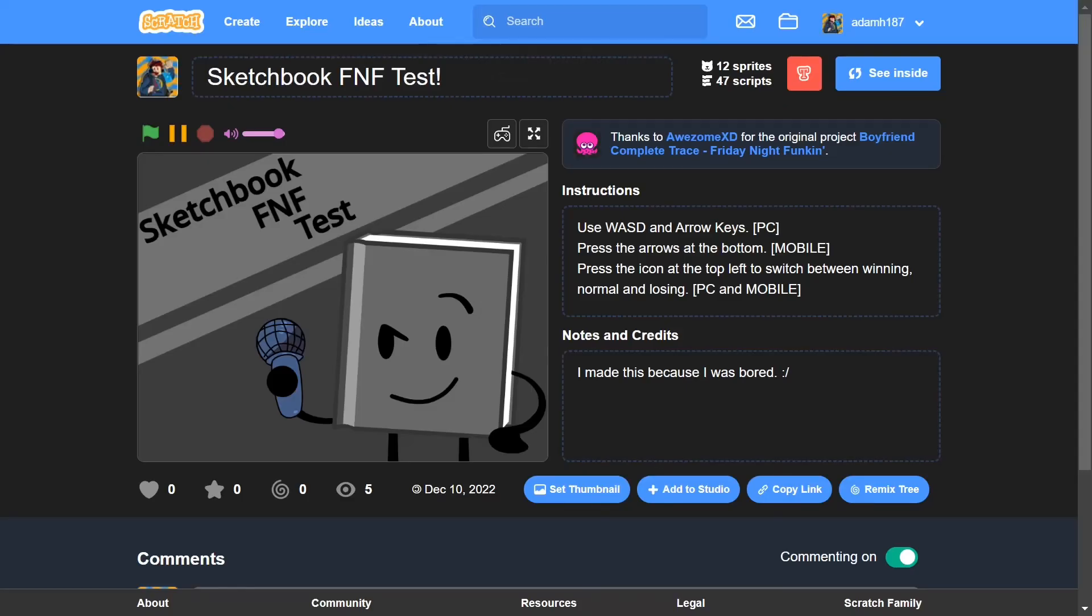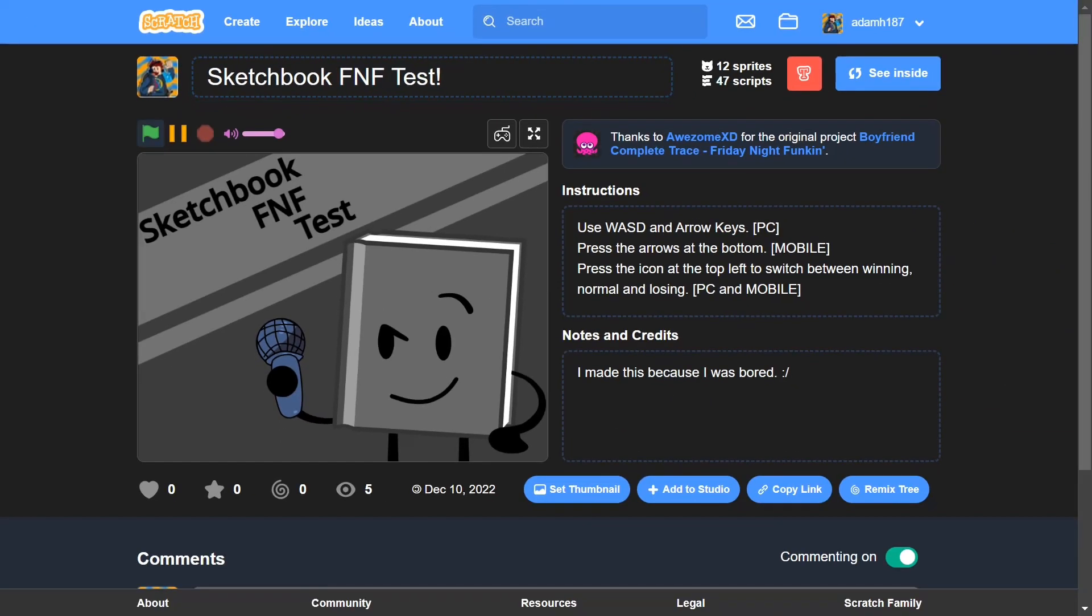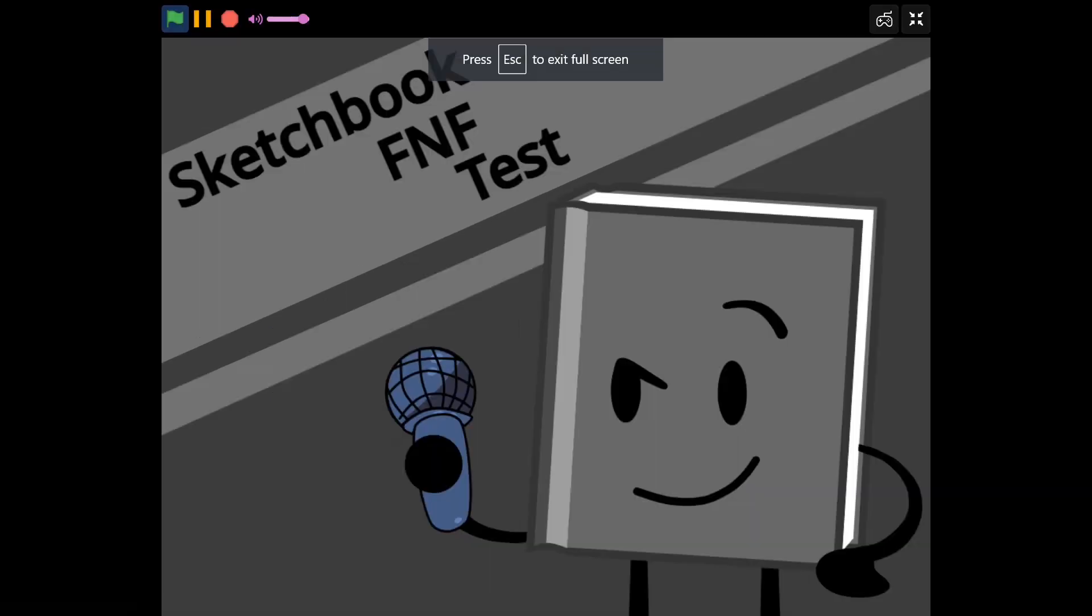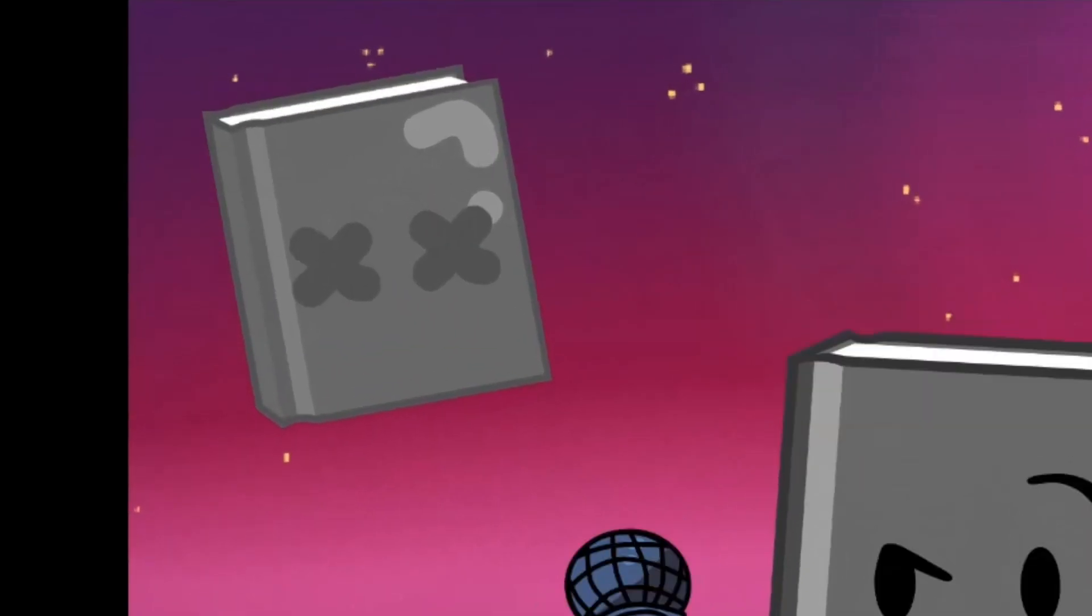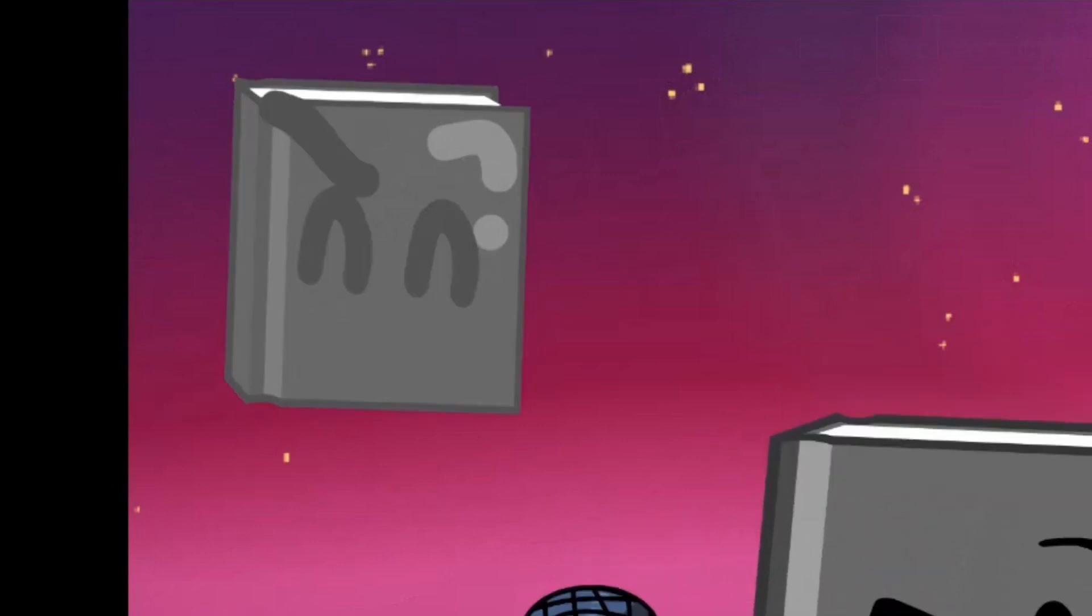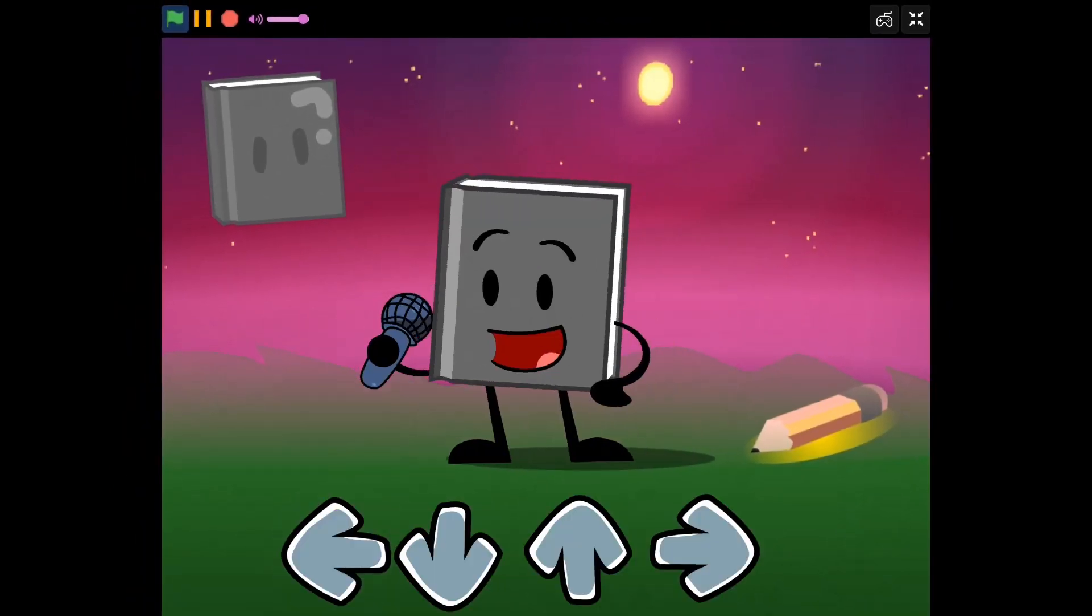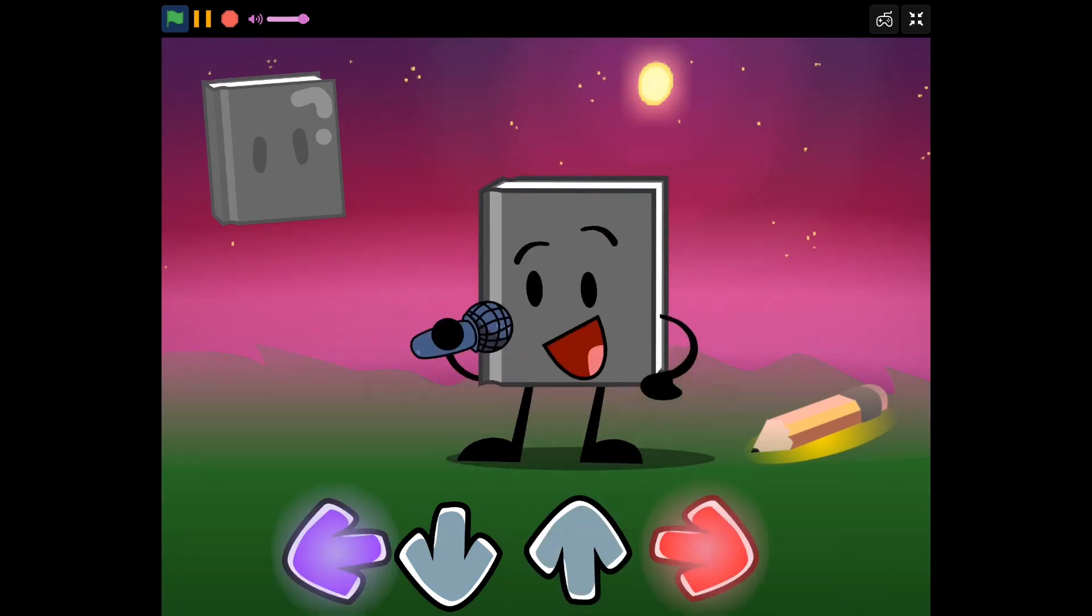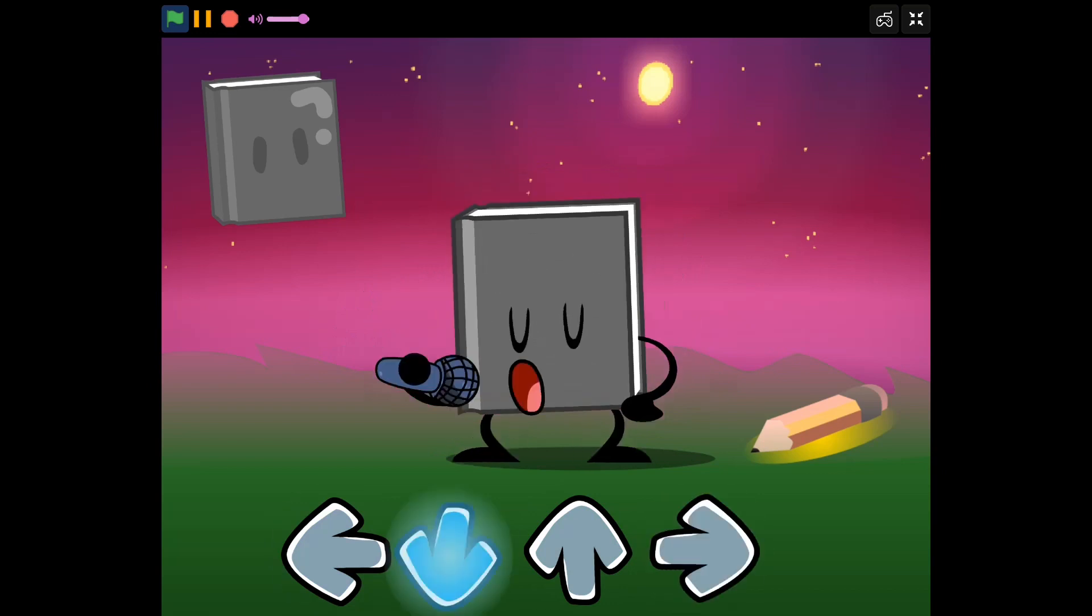Hey guys, so today I'm on Scratch and today I'm going to be playing my Sketchbook Friday Night Funkin' testing game, I mean project. So let's just start. There's the icon, you click it, it goes to the losing, then winning, the normal, and then you can use WASD and you can use arrow keys to play.